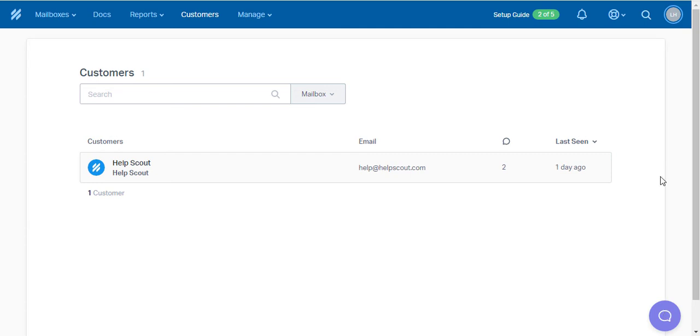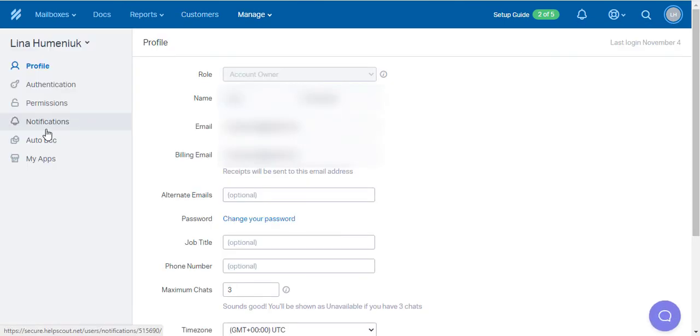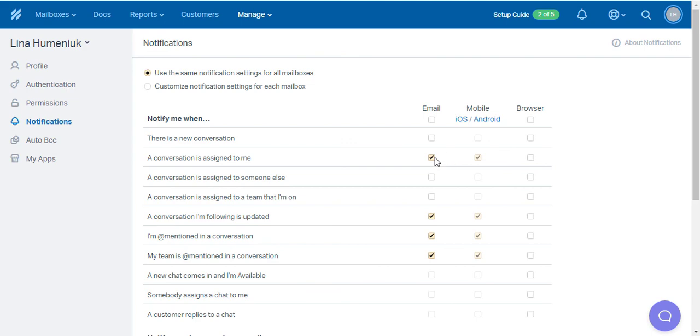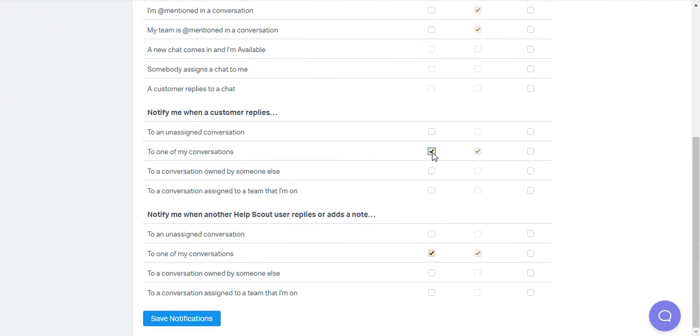press on your profile icon and then click on the Your Profile button. Hit Notifications and disable all the notifications by unchecking the boxes. Then press the Save Notifications button.